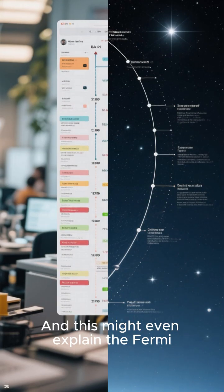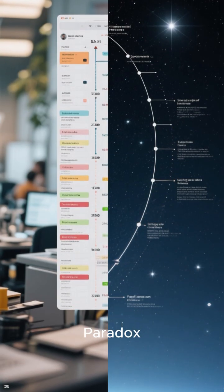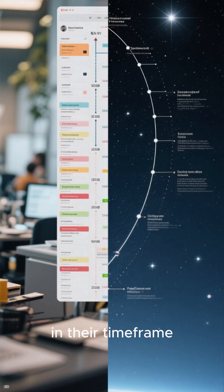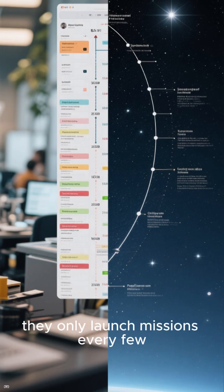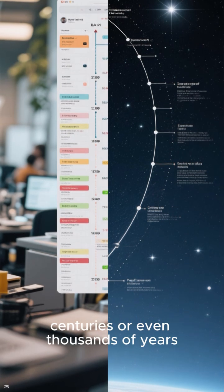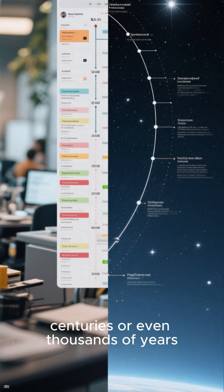And this might even explain the Fermi paradox. We don't see alien activity because in their time frame, they only launch missions every few centuries, or even thousands of years.